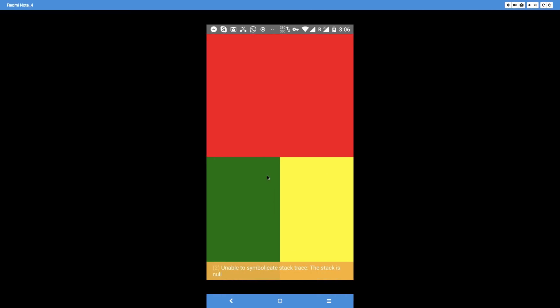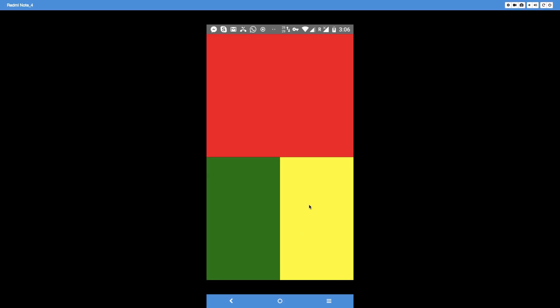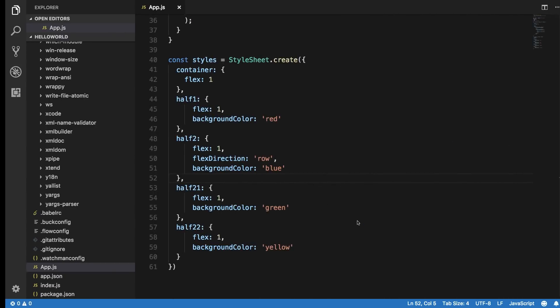And you can see that, and actually what we can just dismiss that, you can see that now we have got a bigger element and then two smaller elements in the way. Now again, it really depends on how much you know about flexbox layouts.